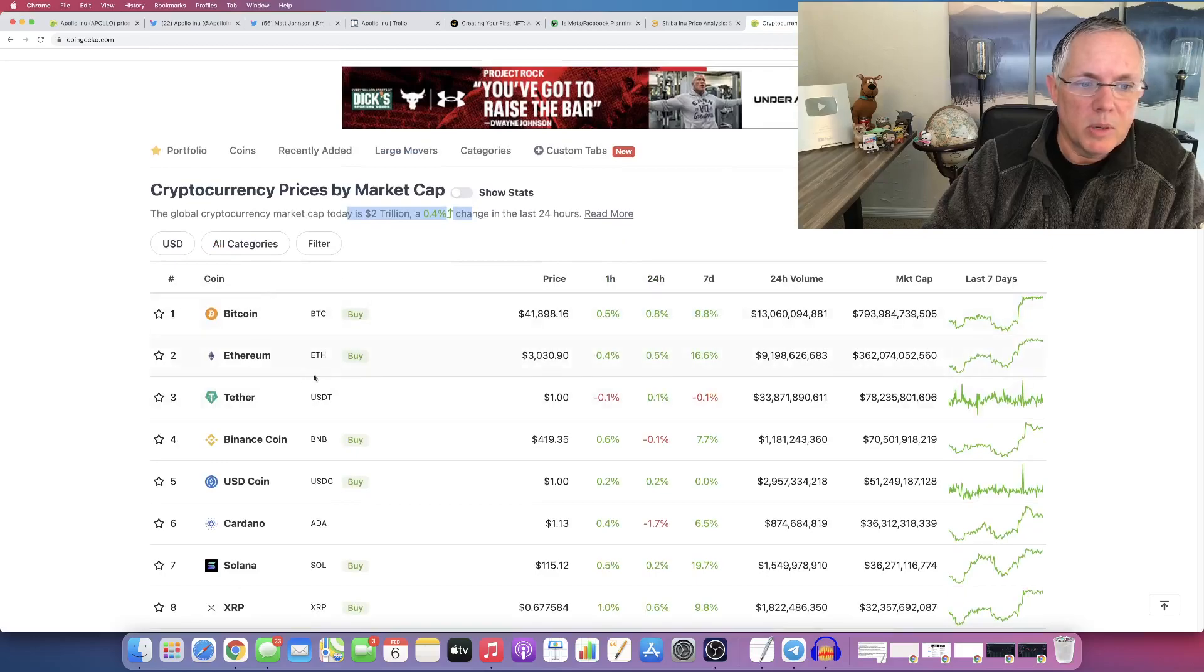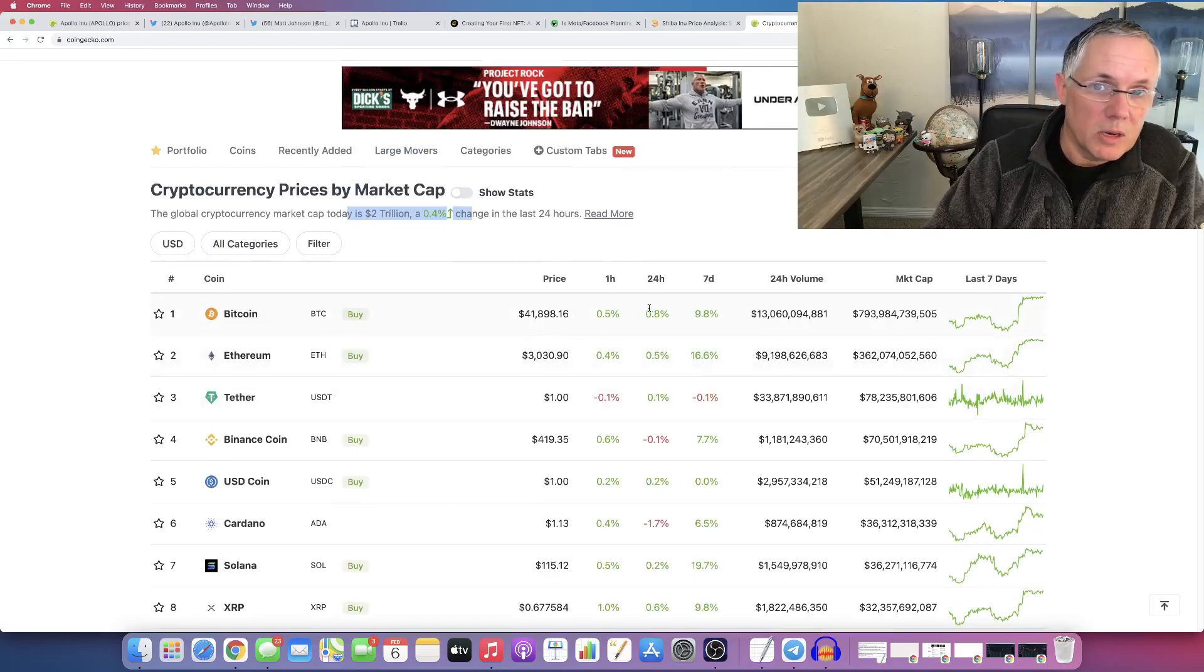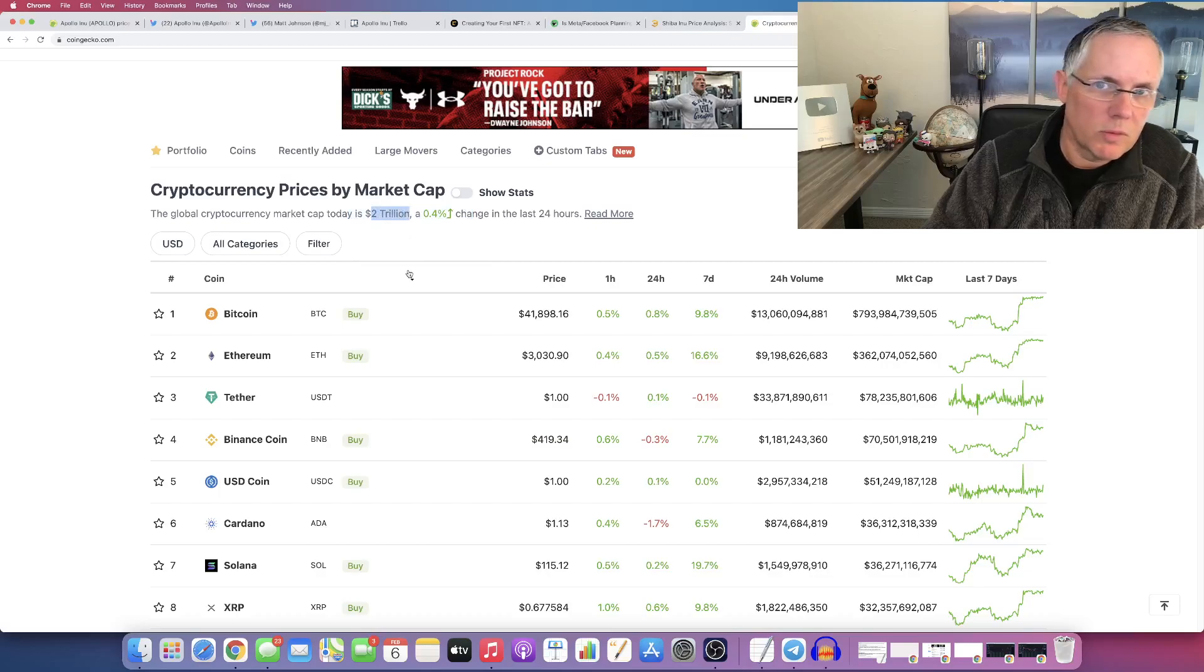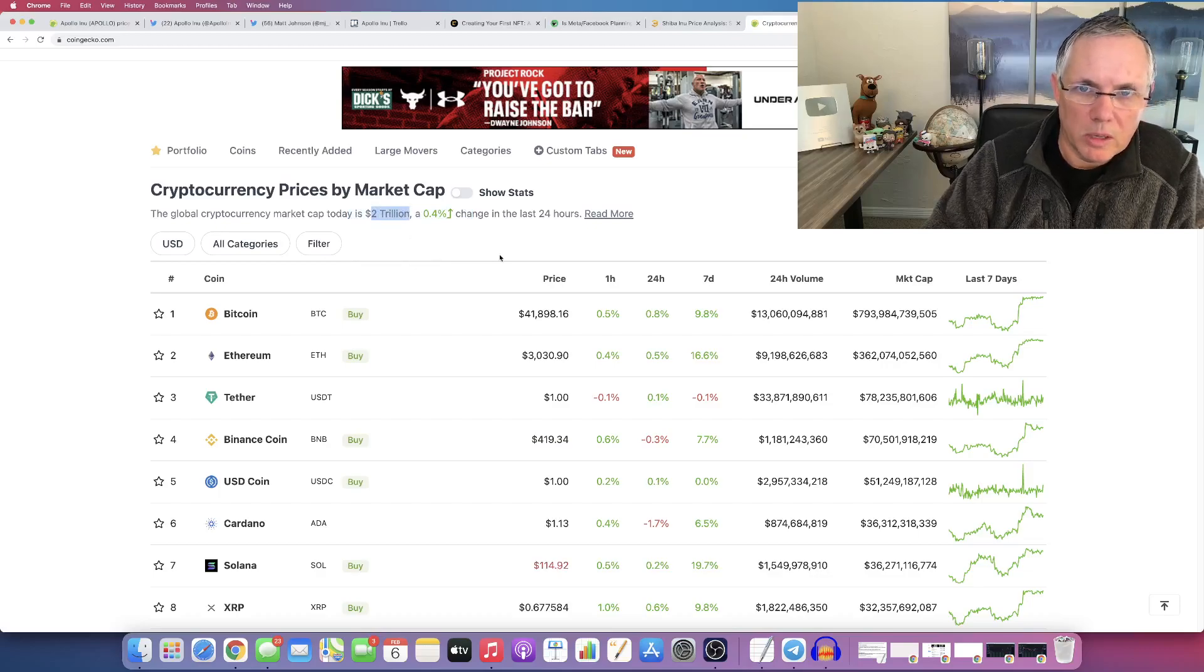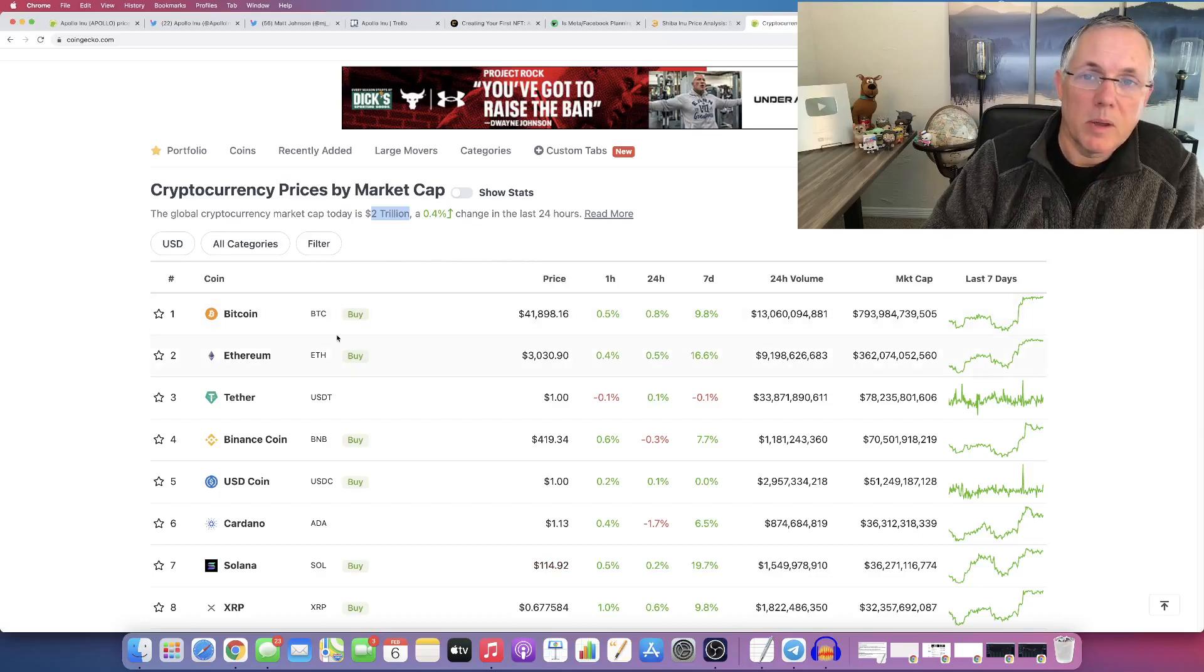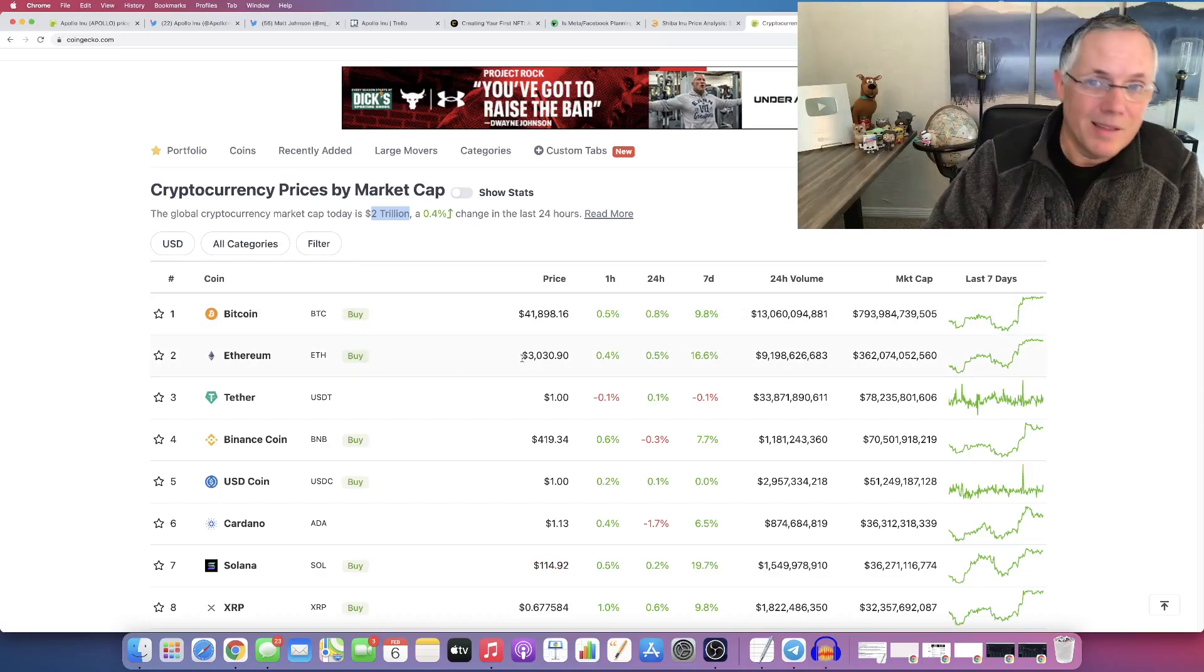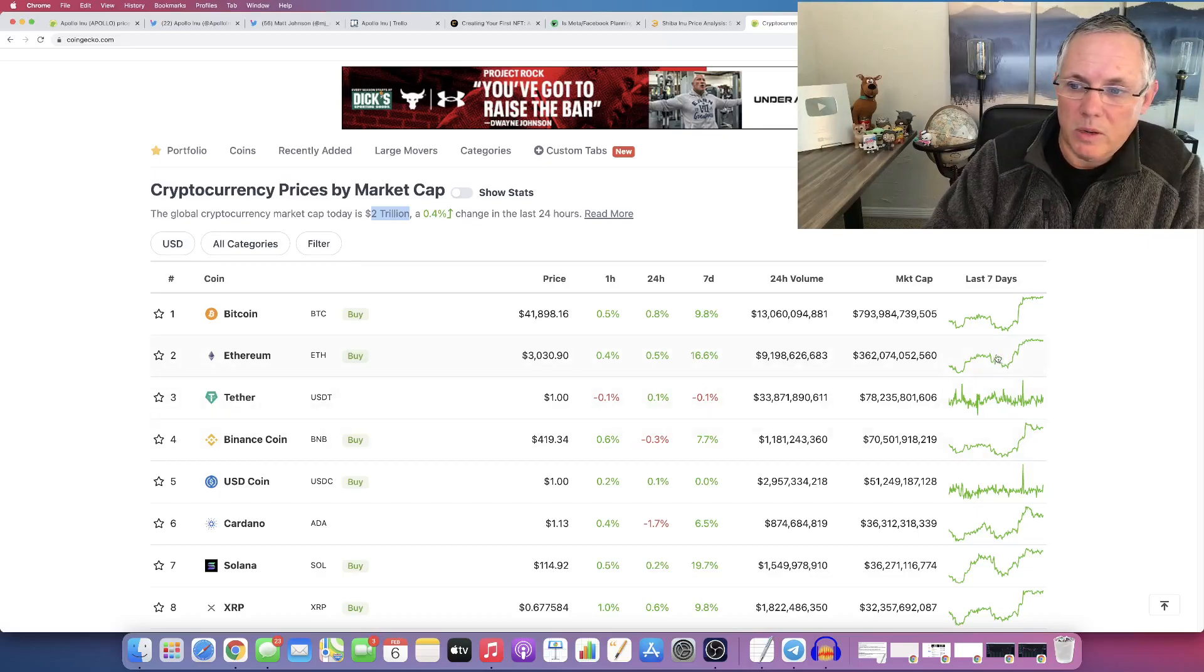Now, Bitcoin and Ethereum, if you didn't know this, make up more than about 55% of this overall $2 trillion market cap. Bitcoin and Ethereum make up 55%. So set a different way, they drive it. They drive the market. Look at it. Look at this chart.